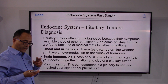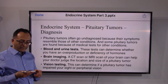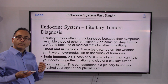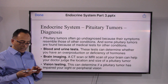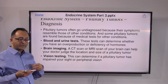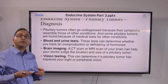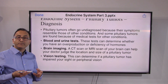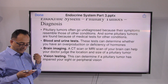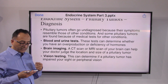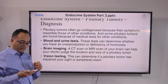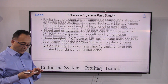For diagnosis, your doctor may take a wait-and-watch approach, or depending on signs and symptoms, may require brain imaging, vision testing, and blood and urine tests.